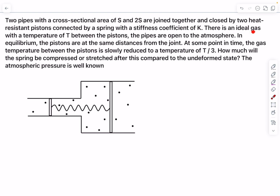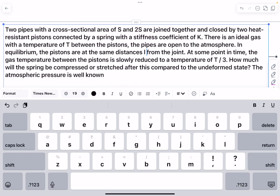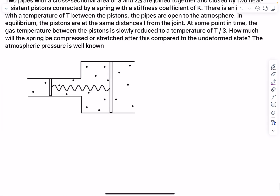There is an ideal gas with a temperature of T between the pistons. The pipes are open to the atmosphere, so outside we have atmospheric pressure and inside we have an ideal gas whose temperature is T. In equilibrium, the pistons are at the same distance from the joint.